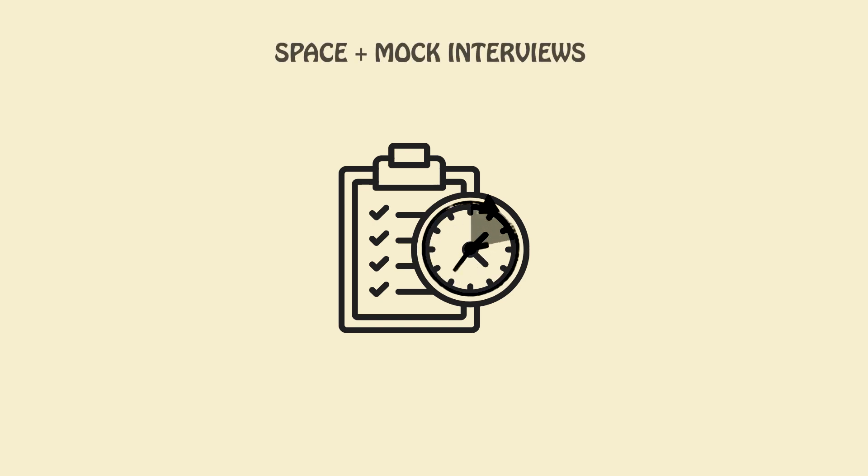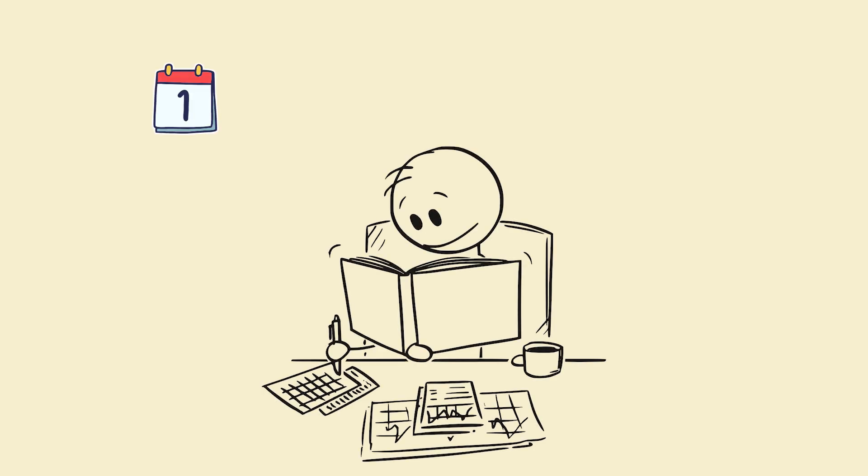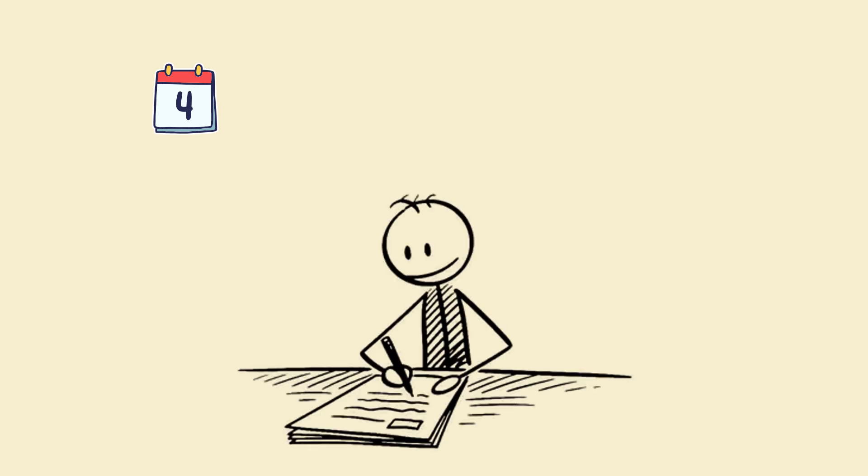Step 10: Space plus mock interviews equals retention and pressure-proofing. Schedule: Day 1, learn topic plus practice easy problems. Day 2, recall plus medium problems. Day 4, mock interview or timed test. Day 7, final rapid-fire review.